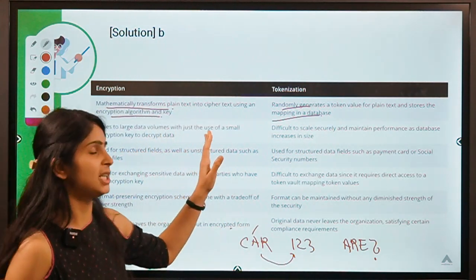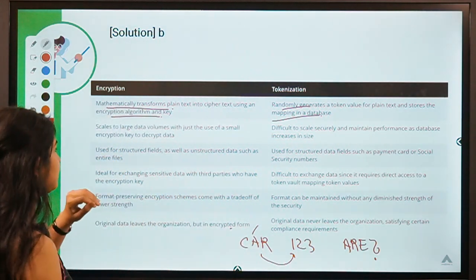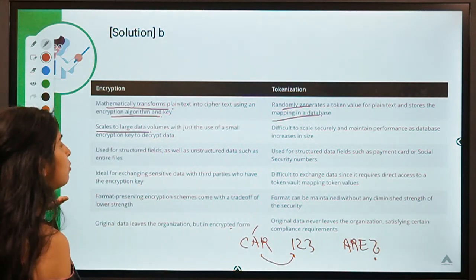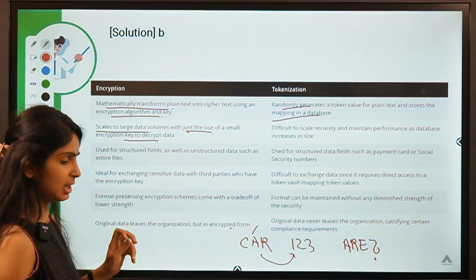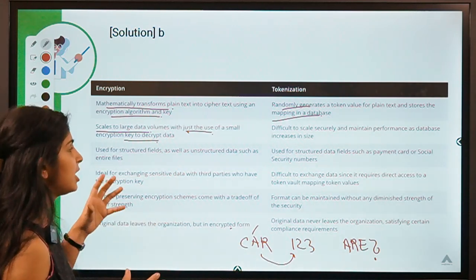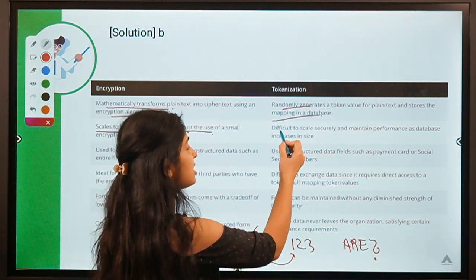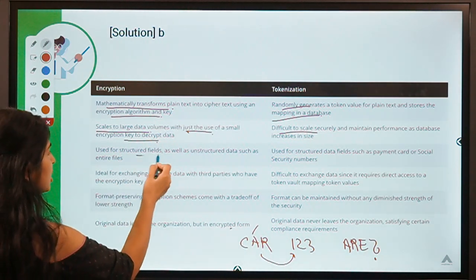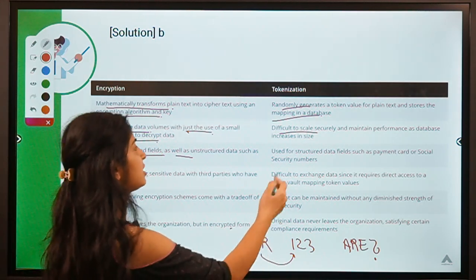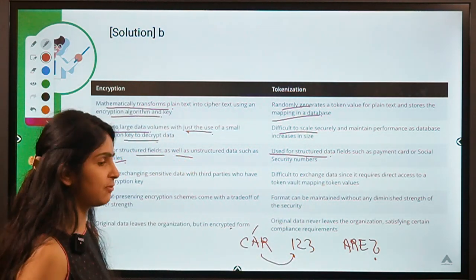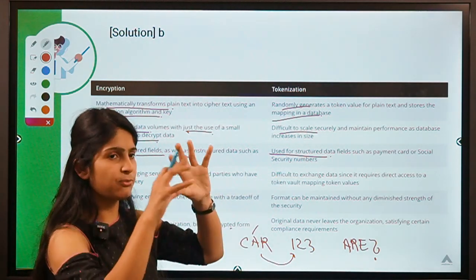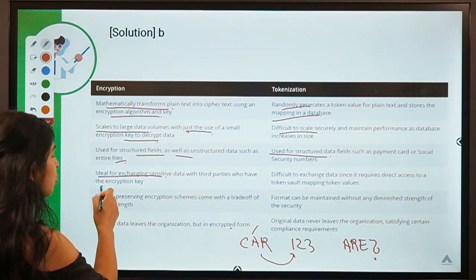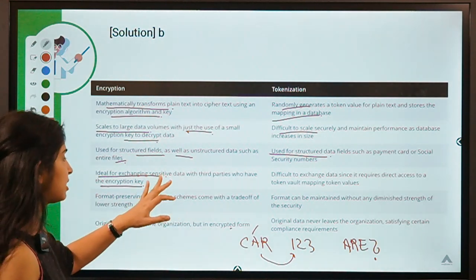The mapping of the randomly generated symbol to the information is stored in a database. That is the major difference between encryption and tokenization. Other differences: encryption can scale to large data volumes using a small encryption key, whereas tokenization is difficult to scale. Encryption can be used for structured or unstructured data, while tokenization can only be used for structured data.